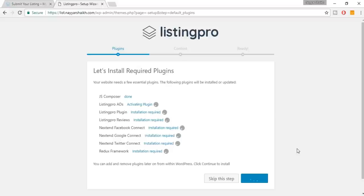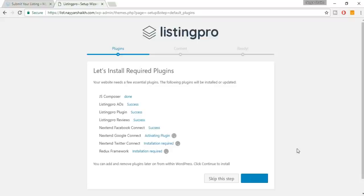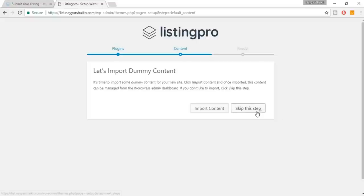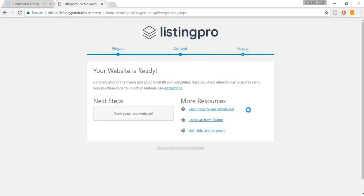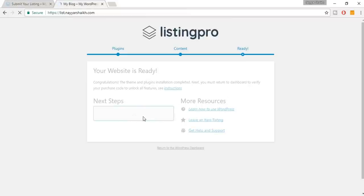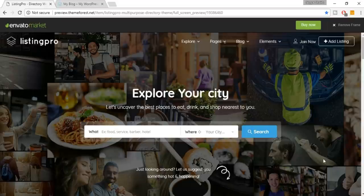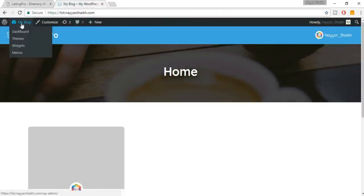The Composer is installed, then Ads, and everything gets installed automatically — it will take a minute or two. After that, click 'Skip this step' on the content import screen since we don't want to import any demo content. Then click 'View Your New Website' — this is how your website looks right now. Let's start building it.